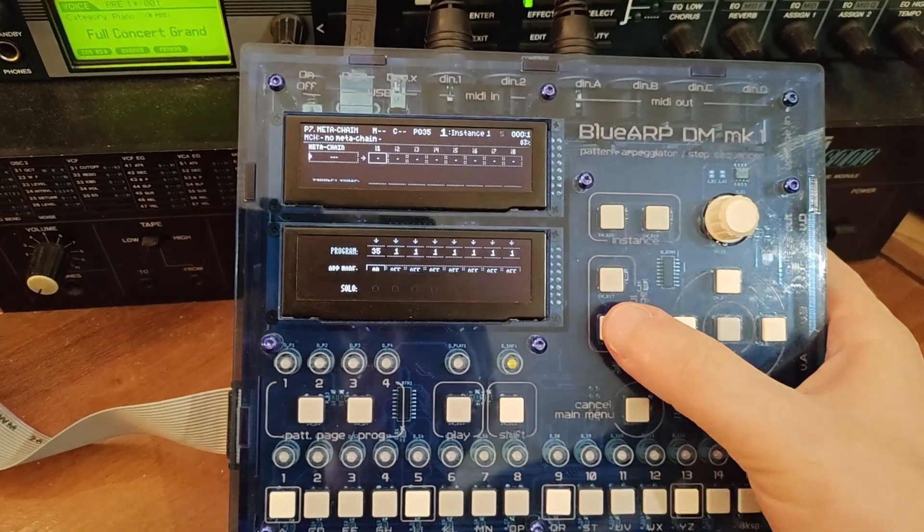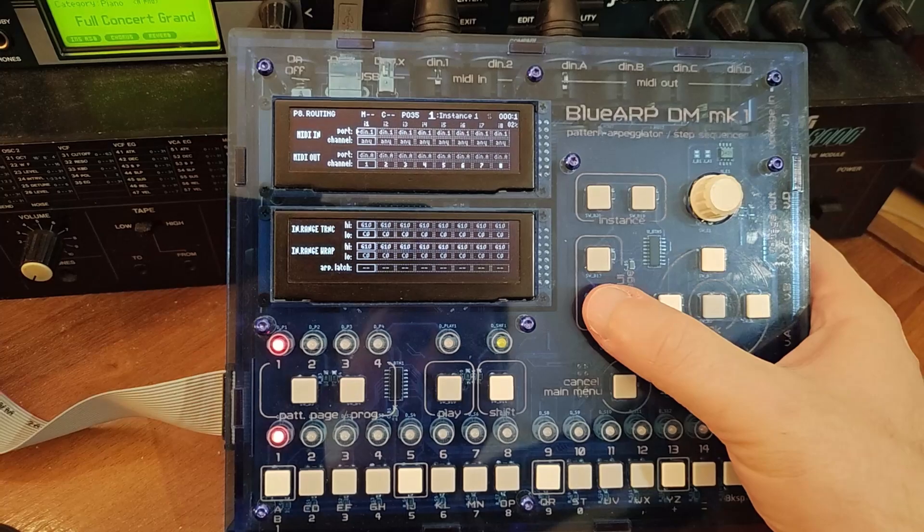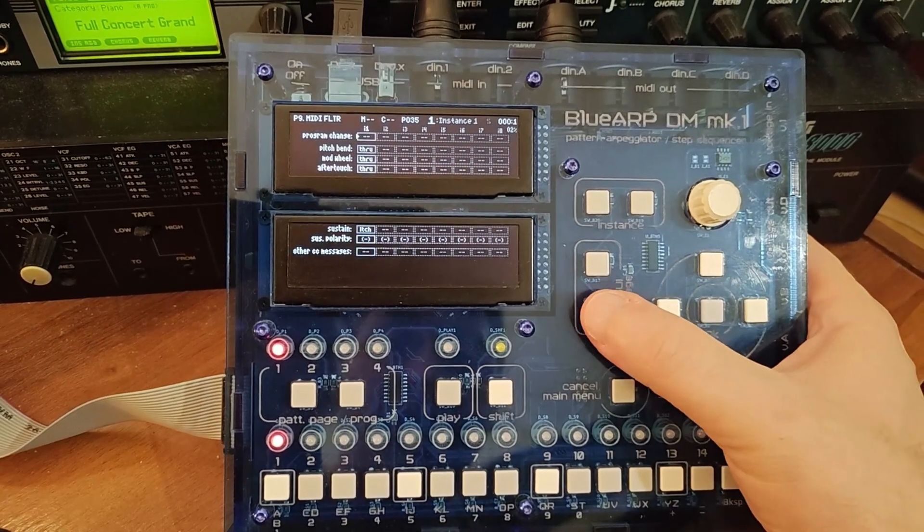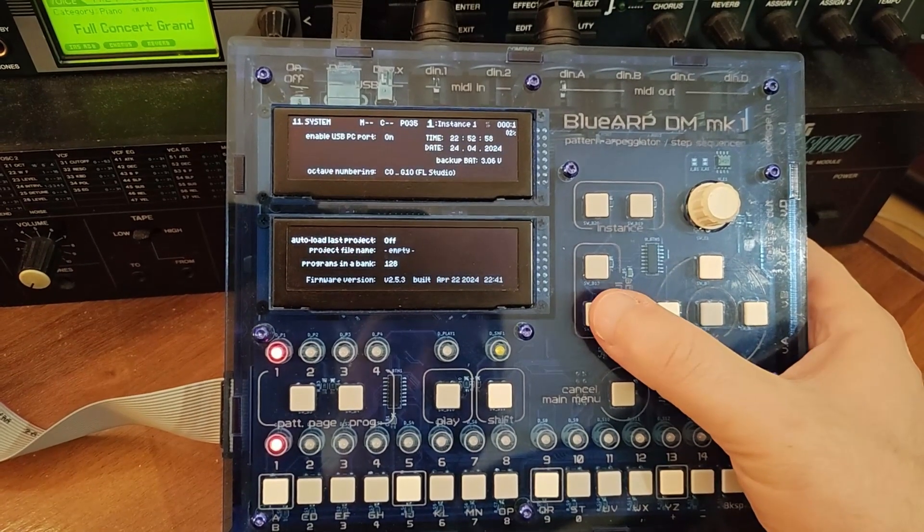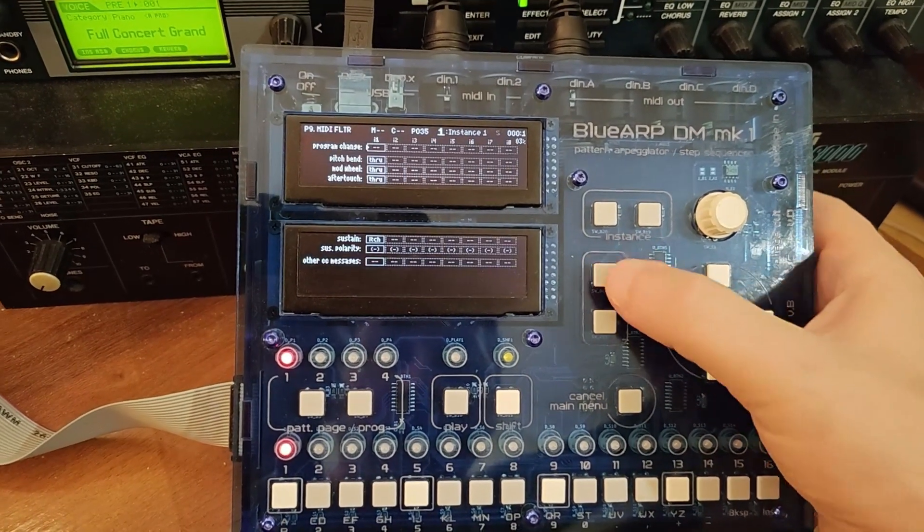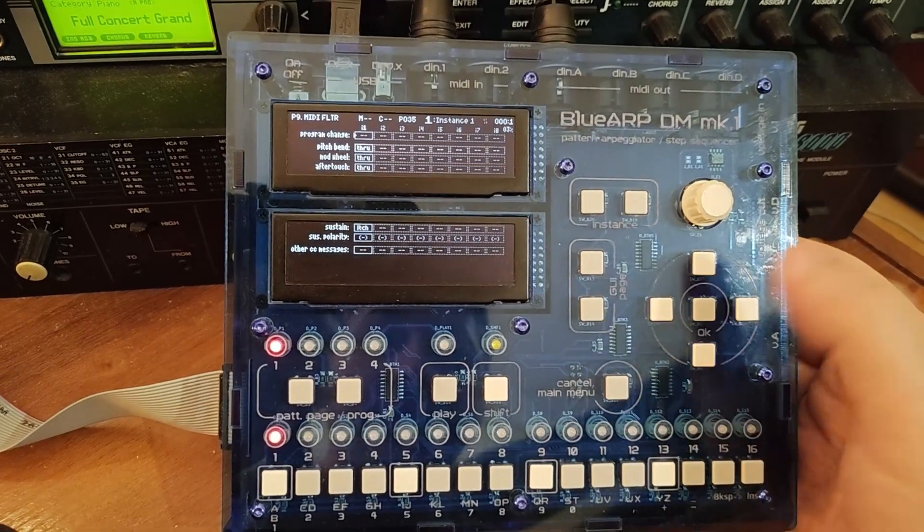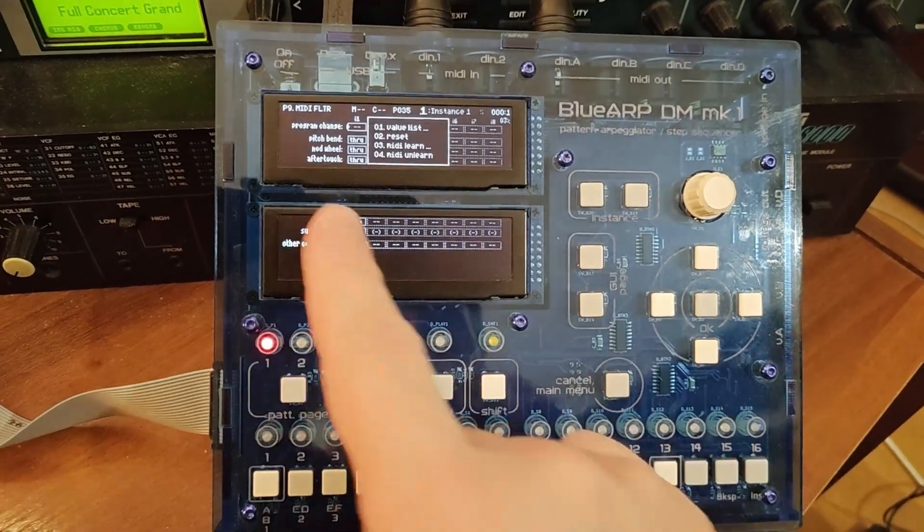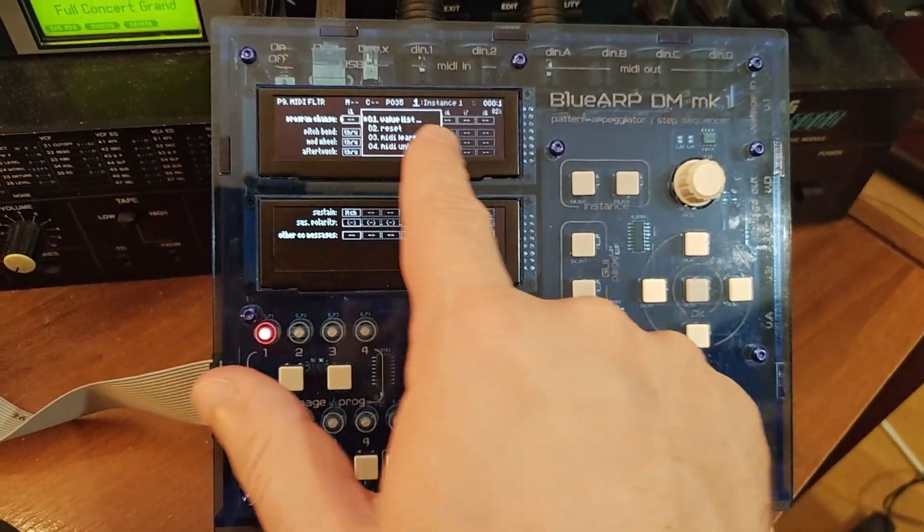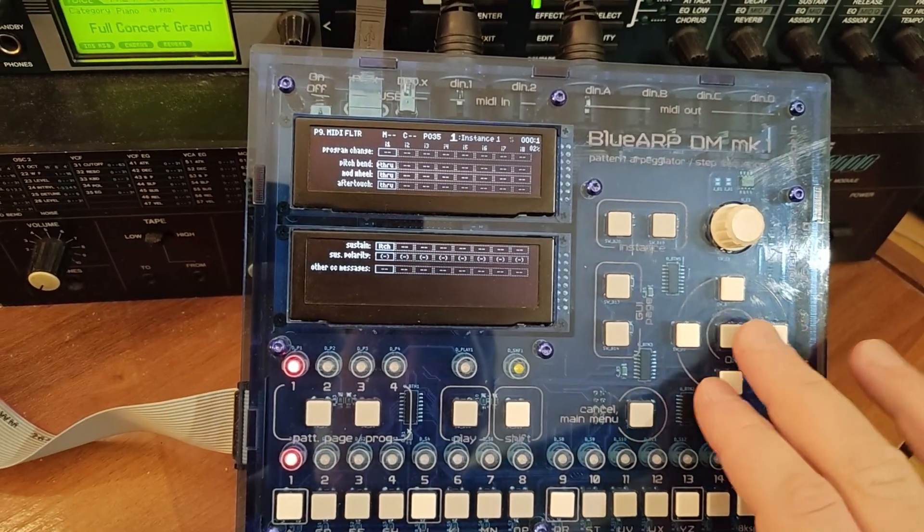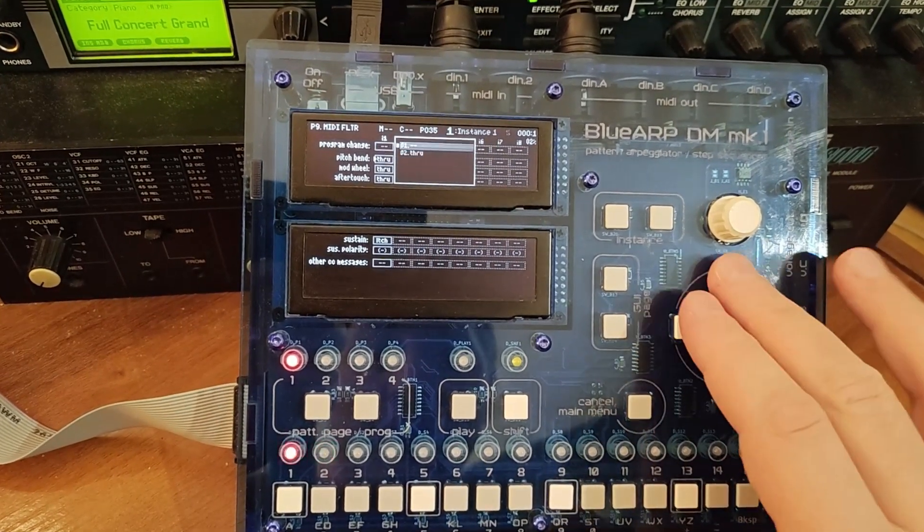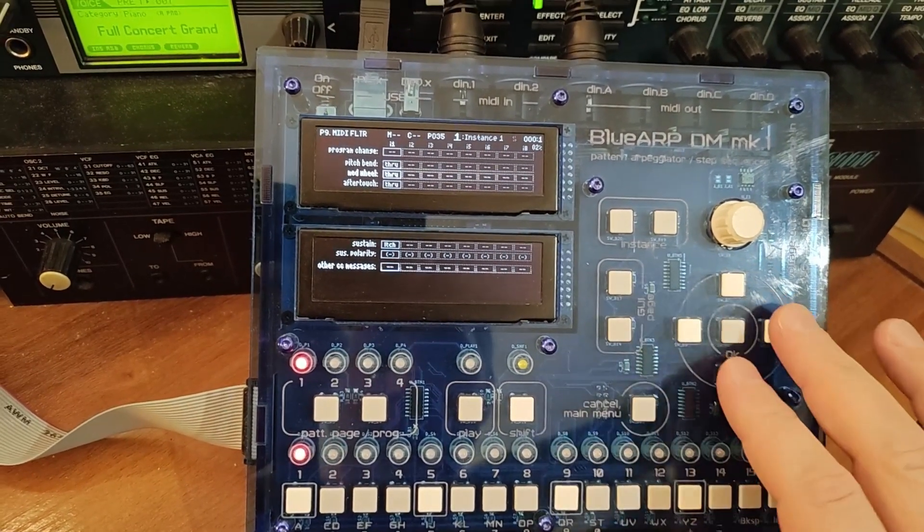All the other screens, I believe they're just the same as before. I didn't change anything here, except this new menu system, which has value list as the first option almost anywhere. For example, pitch bend, I can see the options.